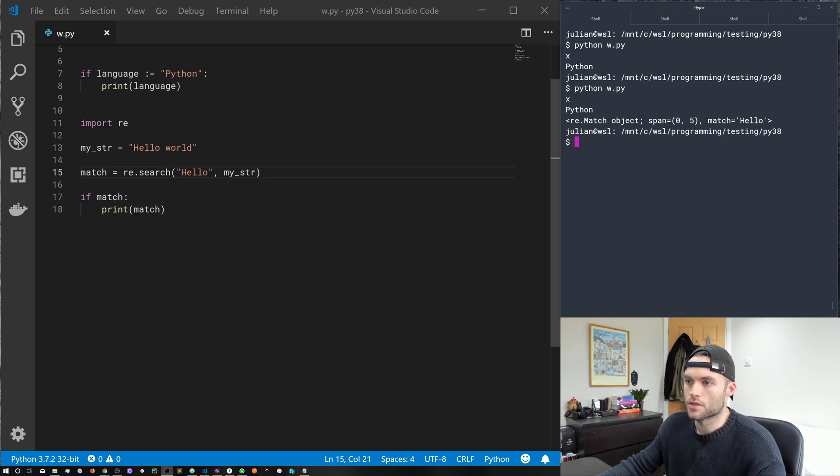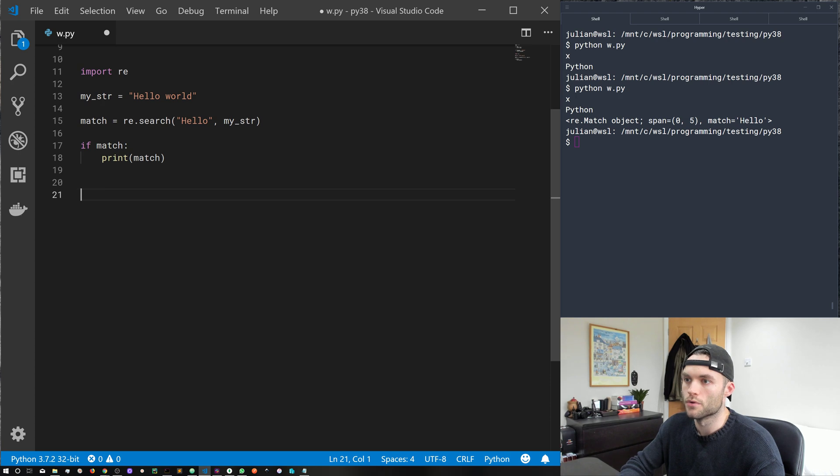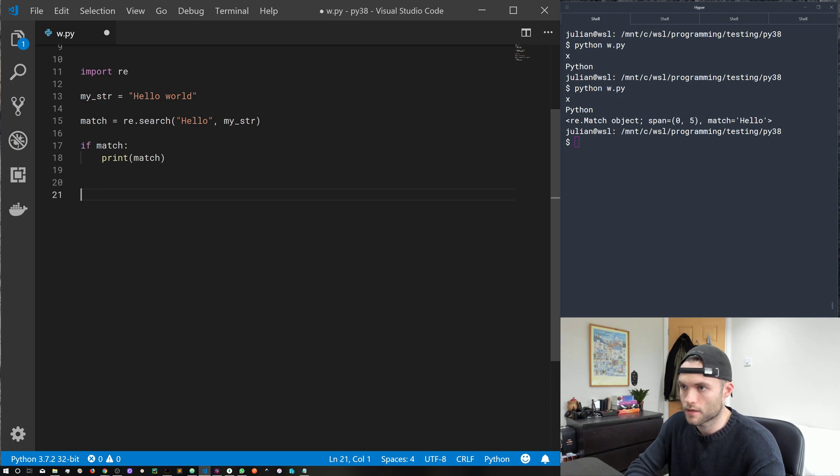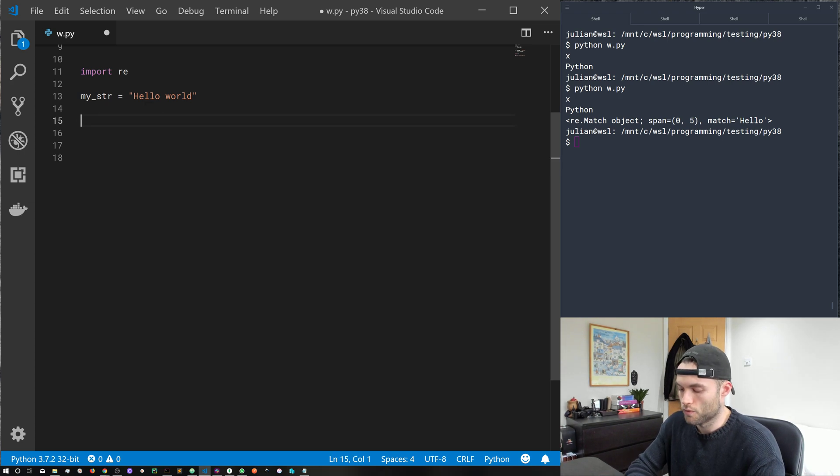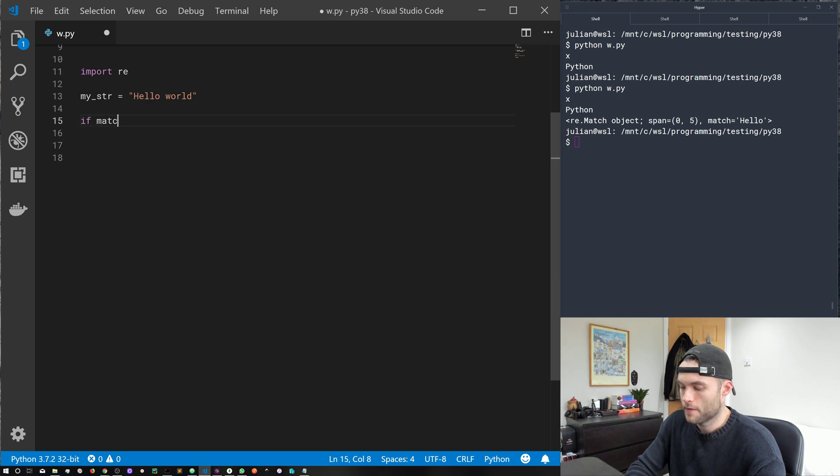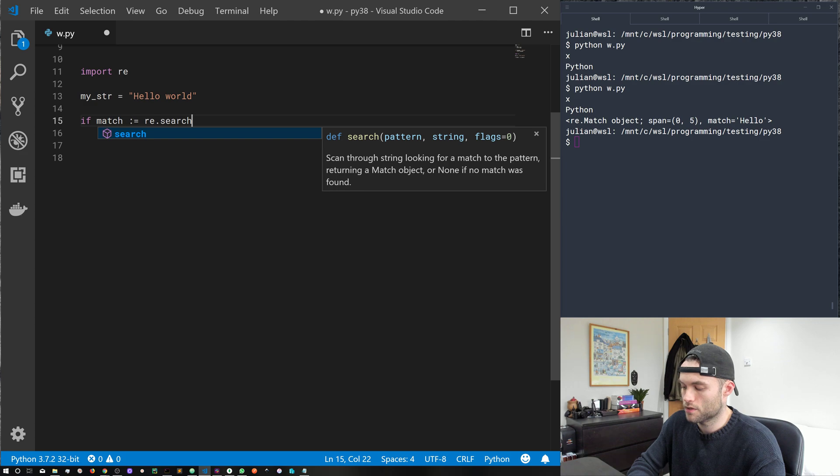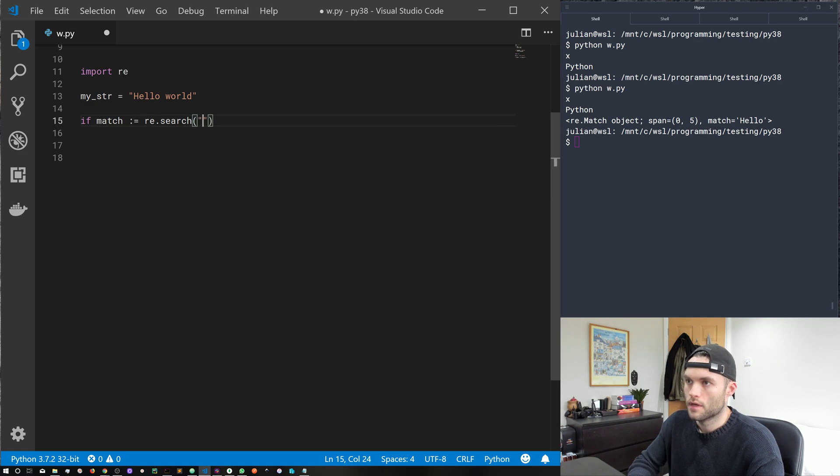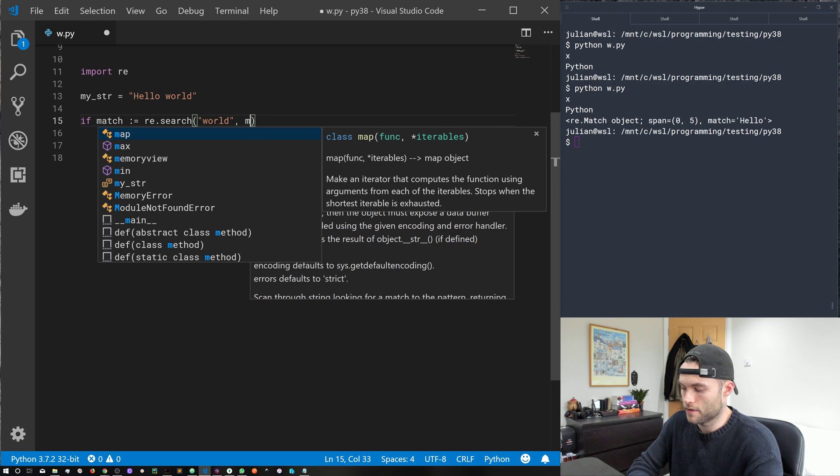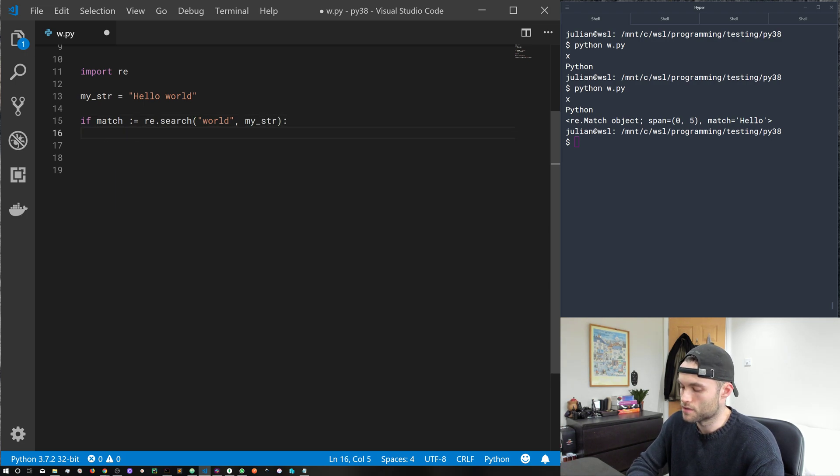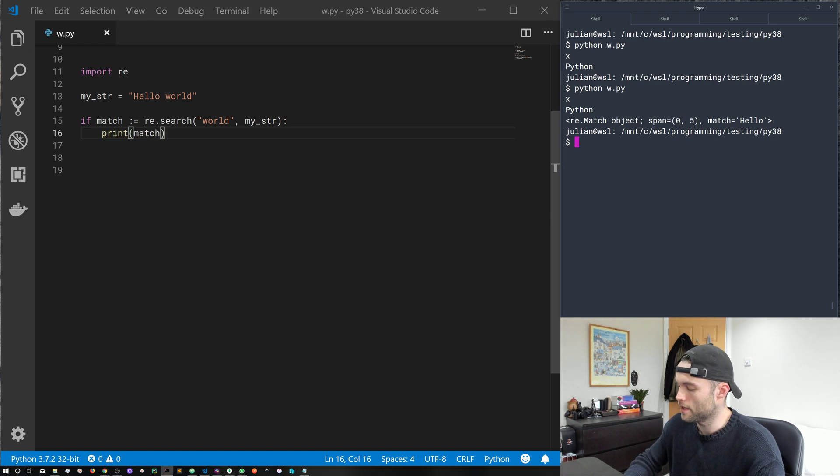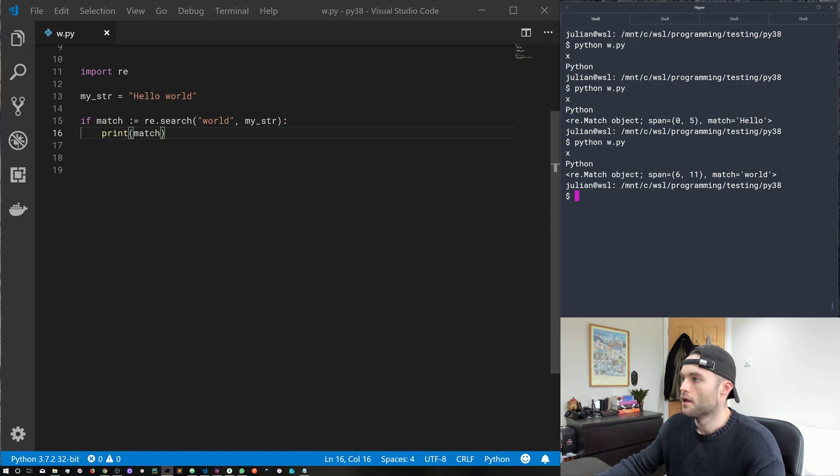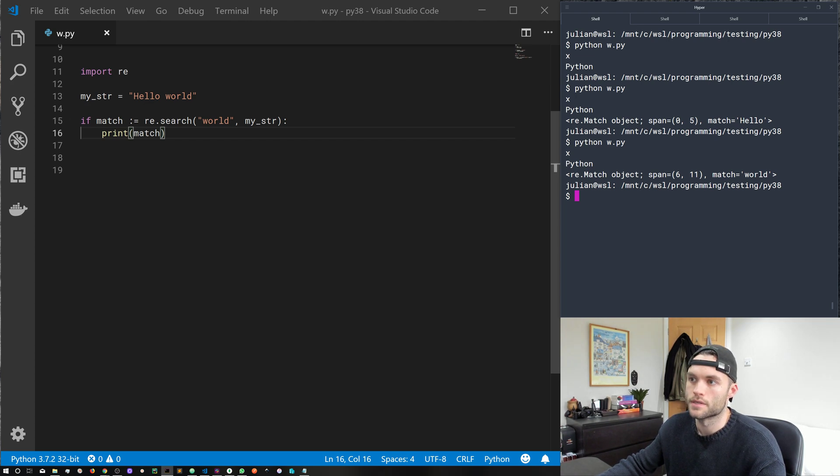So we can actually reduce this down by a line using the new walrus operator, I don't know if that name is going to stick. So let's just go ahead and delete that for now. And we'll replace that with if create a new variable called match and use the operator to assign it a value re dot search, give it our regular expression. So we'll do well this time and my string, and then do something with the match object. We go ahead and run that. We get the same as before, but we've reduced this by a line of code, which is nice.